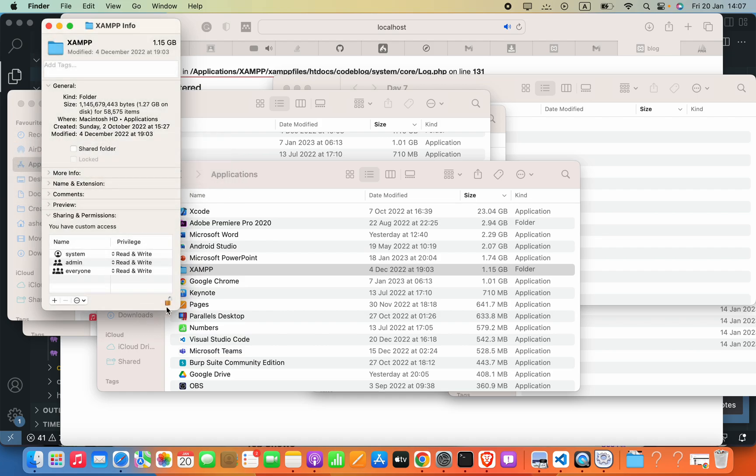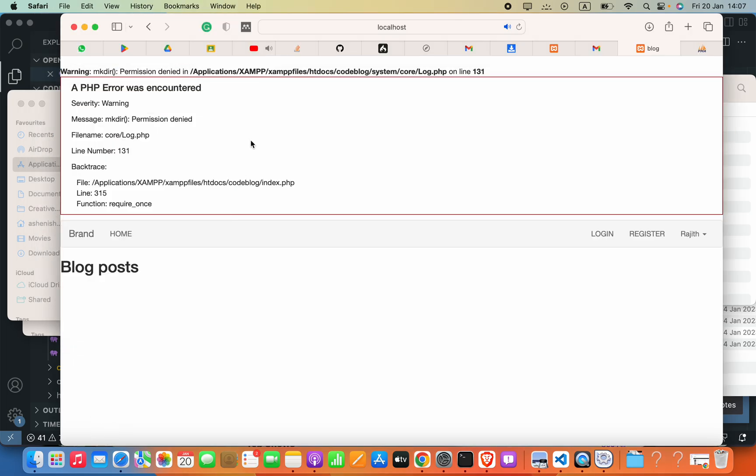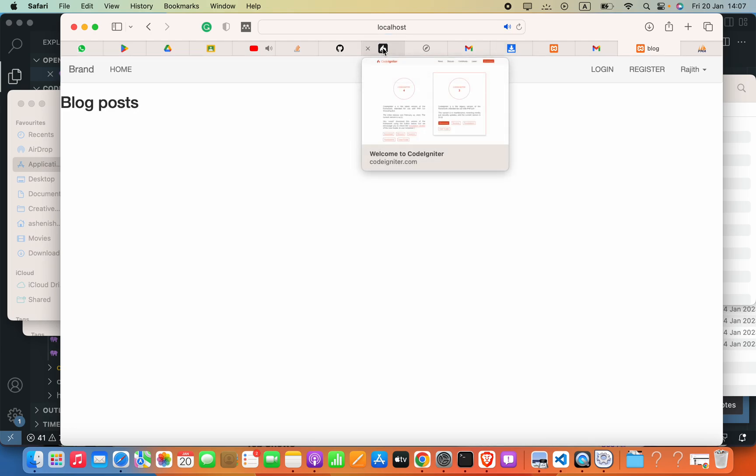So now you can lock this, close that. Here let's go ahead and refresh our page. You can see the error is gone. I hope this video helps. If this video helps, please subscribe to my YouTube channel. Thank you.